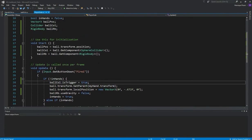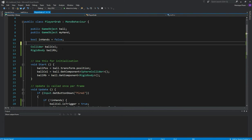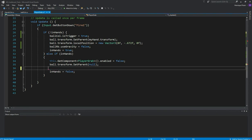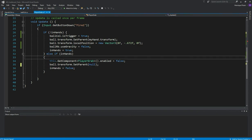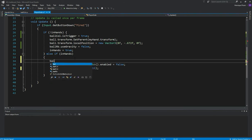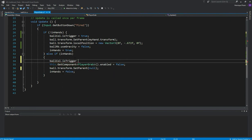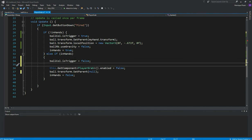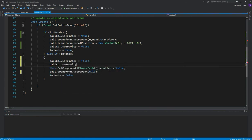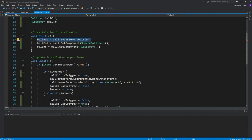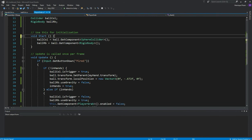But we also want to release the ball and throw it, so we don't need the Vector3 ball position from the previous tutorial anymore. When we release the ball, we want to set everything back: ballCol.isTrigger equals false so the ball can interact with the floor again, and ballRb.useGravity equals true. The ball will have gravity and everything — that's why we need gravity if we want to throw an object. So let's delete the old ball position variable we created in the previous tutorial.